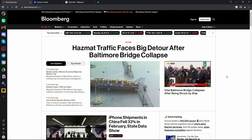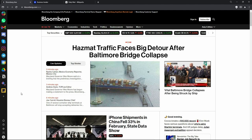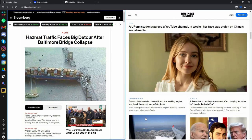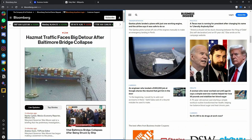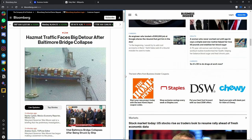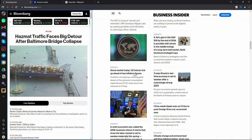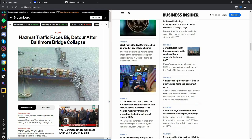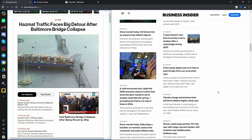Another cool feature is split view. You can open multiple tabs at once side by side — just click on the split button on the current tab, then choose another tab to open alongside it, like Business Insider. Now you have two tabs open at the same time. You can also increase or decrease the size of each tab by clicking on the divider. This is amazing for working on one tab while keeping another open for reference.